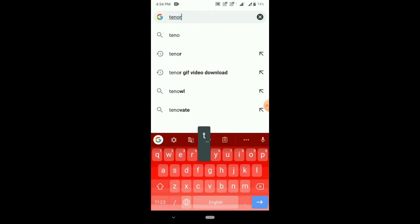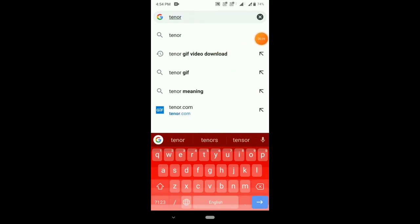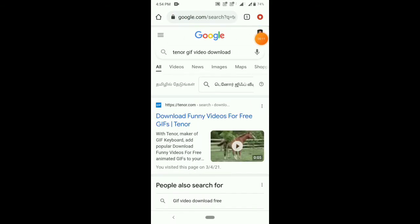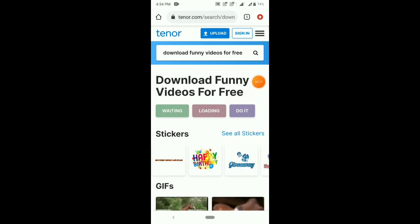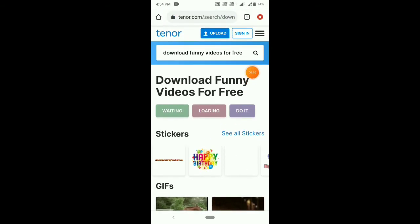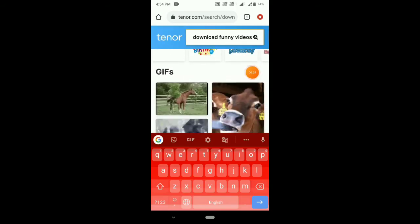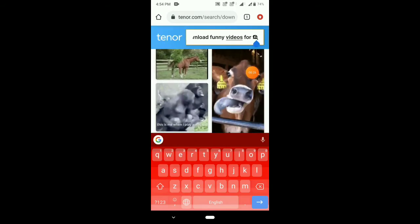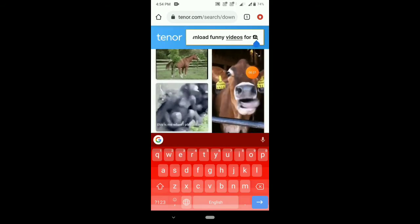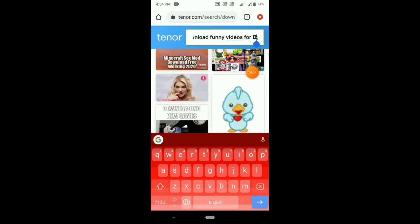If you open Chrome, there is a website. If you want to download Giphy videos from here, you can download them from the Giphy website — you can download all the Giphy videos.